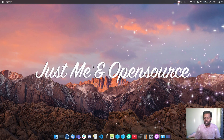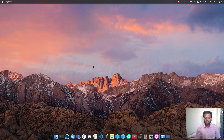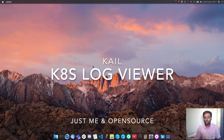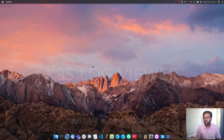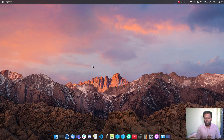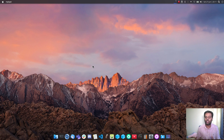Hello viewers, welcome to this video. In this video I'm going to be showing you a nice little tool to be able to view your logs from all of your pods in your Kubernetes cluster. Normally what you would do is kubectl logs for a particular pod, and especially for a particular container if you've got multiple containers in a pod. So it comes in handy if you want to look at the logs of multiple pods at the same time in a single window.